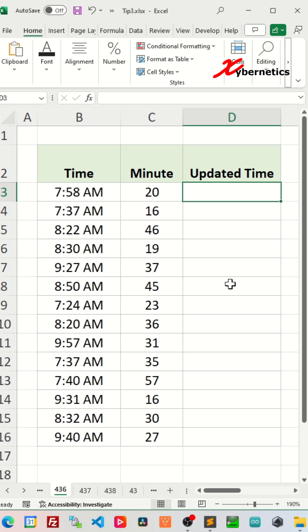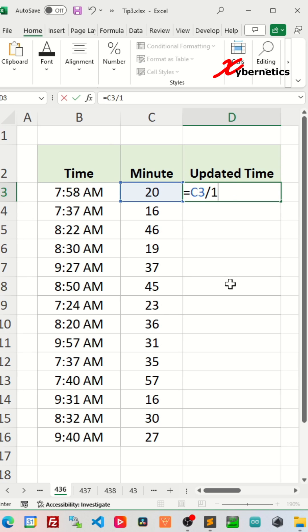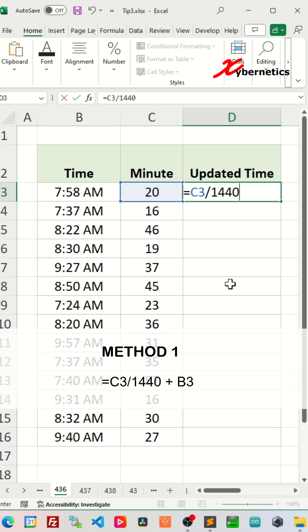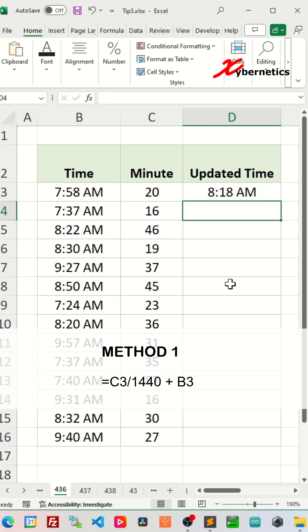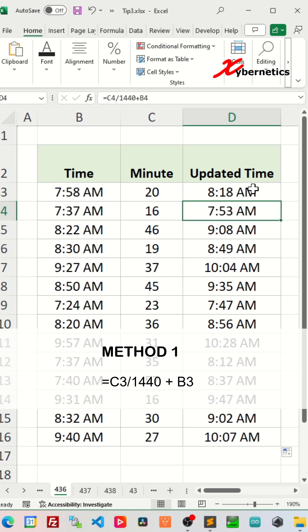Well, technically there are two ways to do it. The first way is to convert your minute into a fraction of a day by dividing that by 1440, which is the number of minutes in a single day, and then add it to a time like this, and then apply the same formula to the rest of the row. That's method number one.